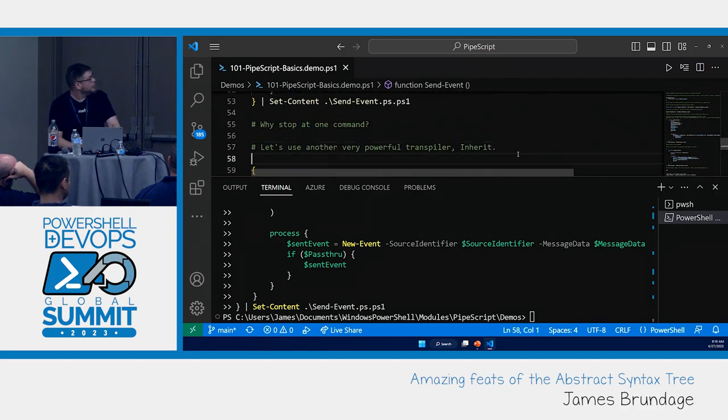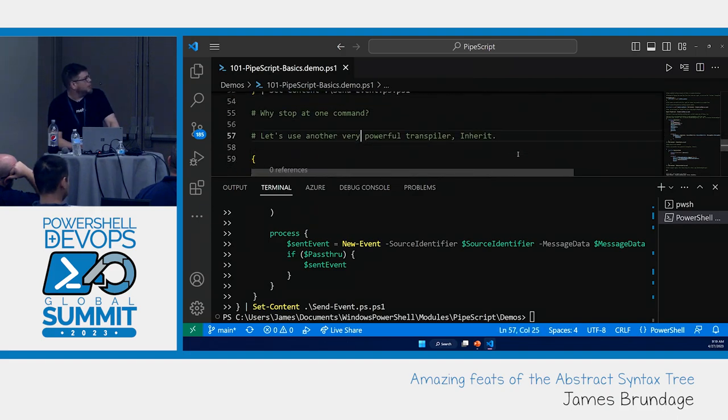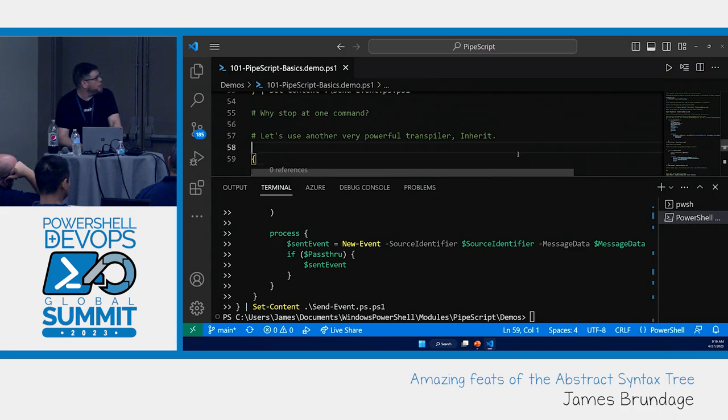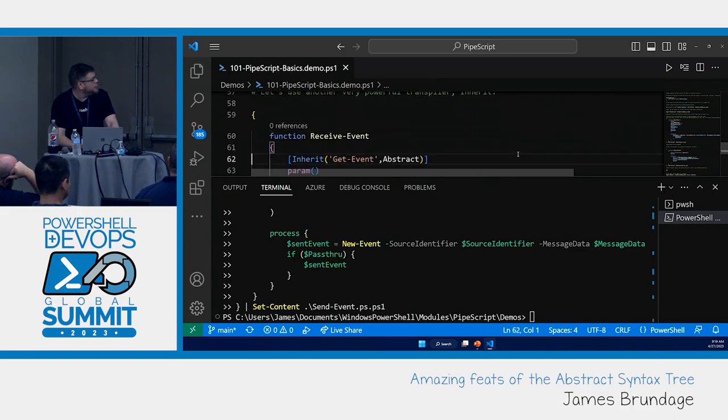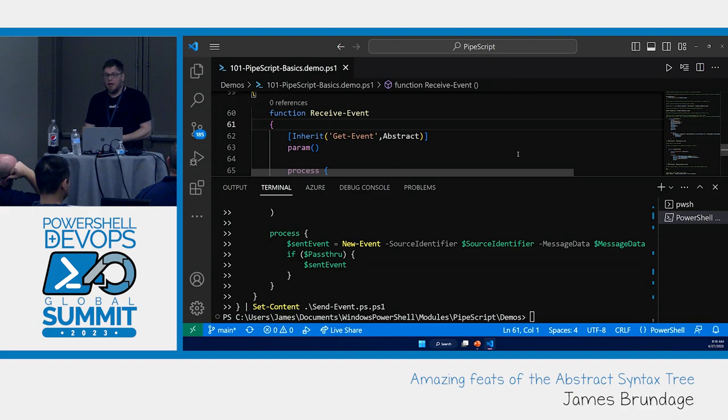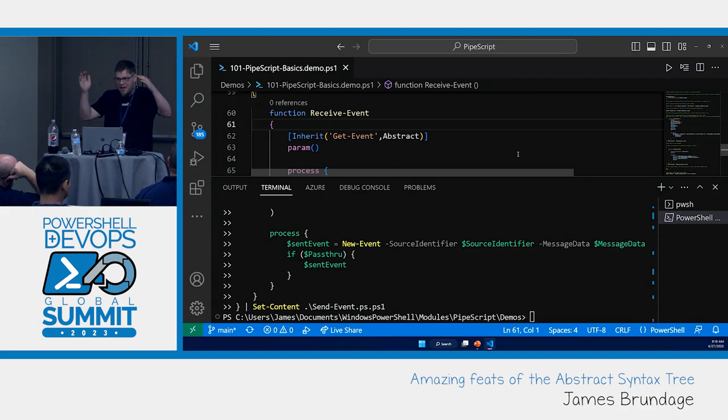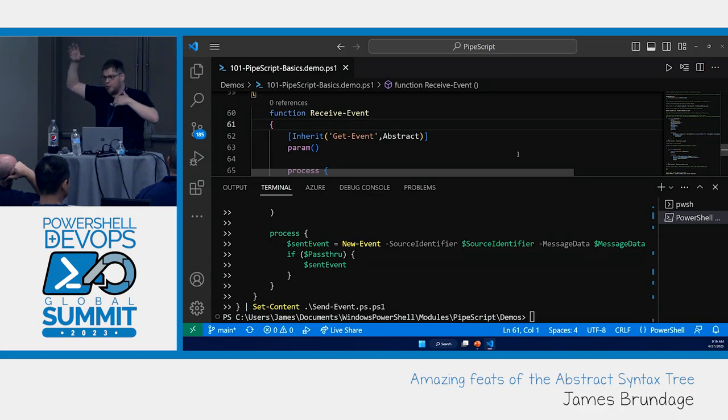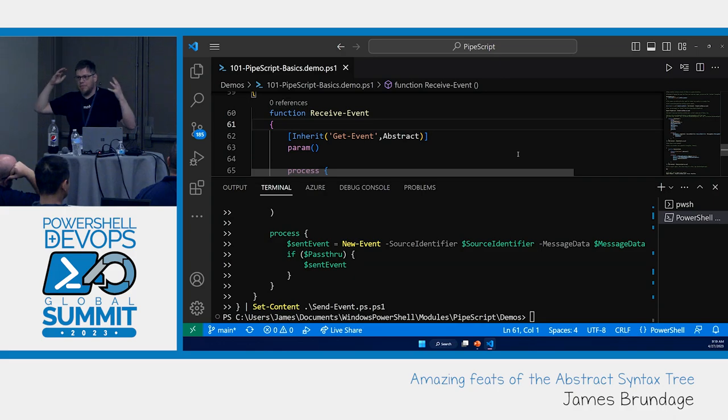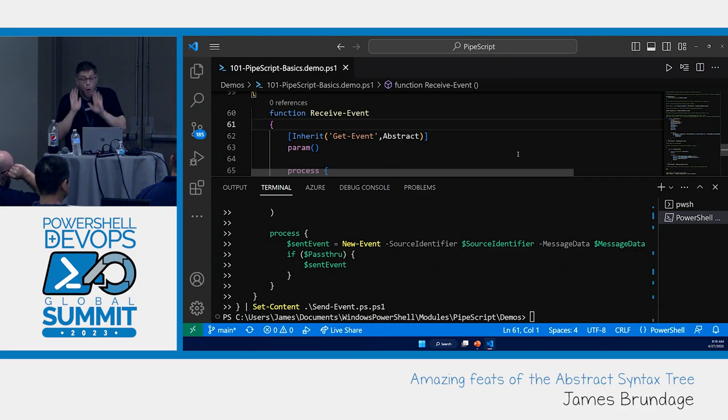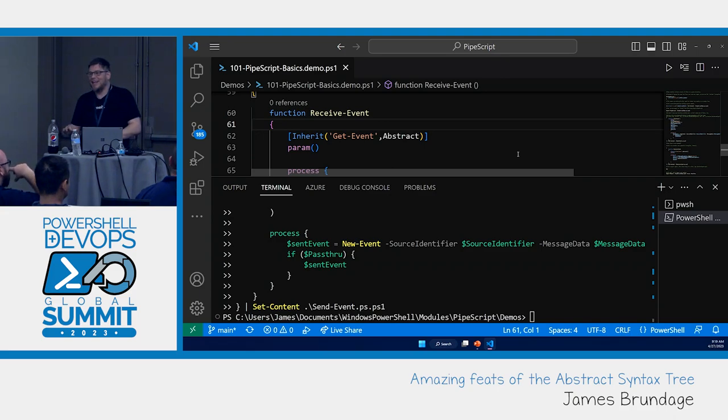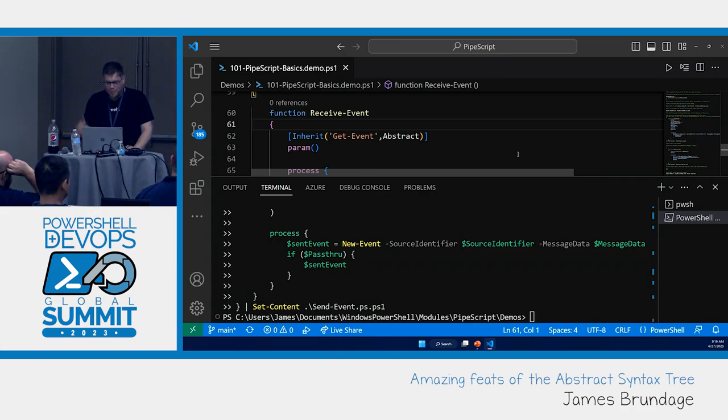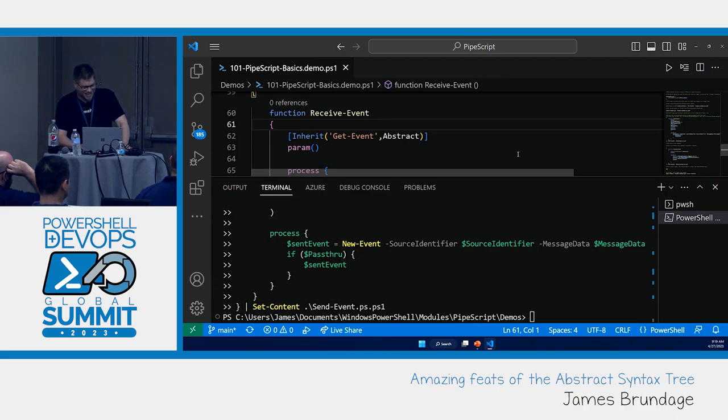So now we've got our send event function. But why stop at one? Another thing I hate about the event subsystem is you get back events in the wrong order. When you get event, you get the first event ever first. Not the most recent event. This is wrong.